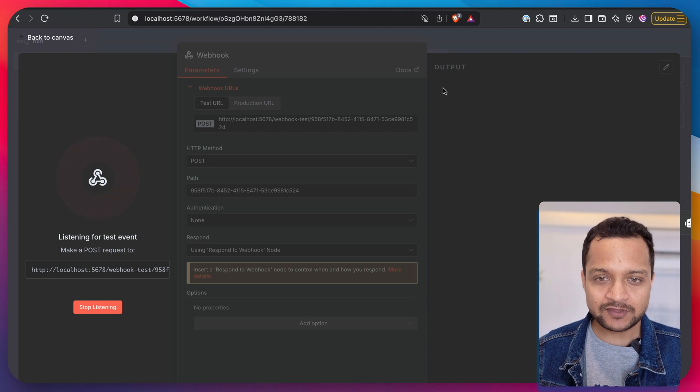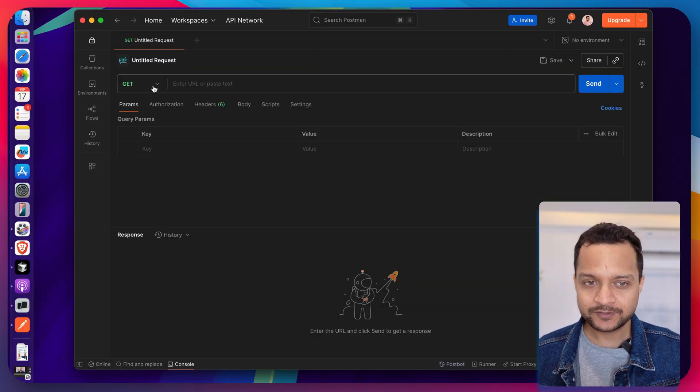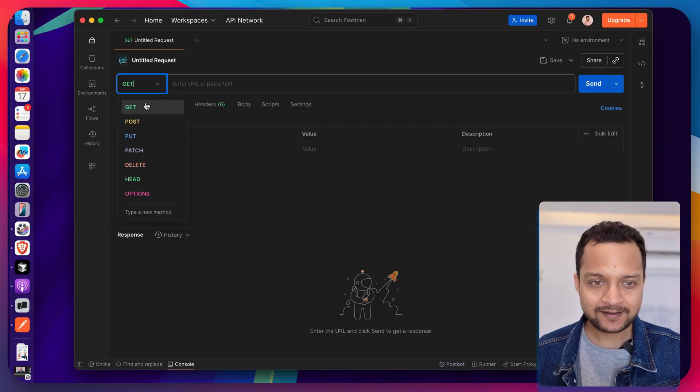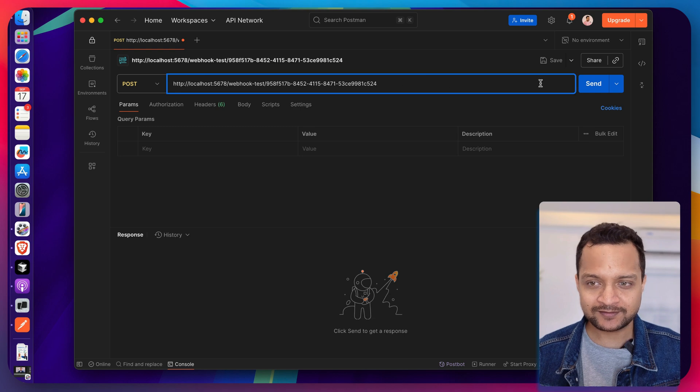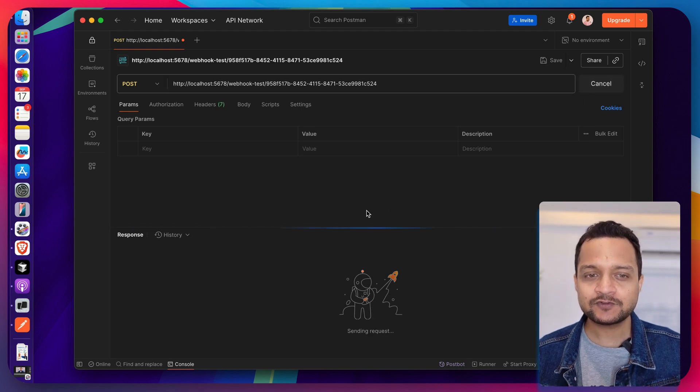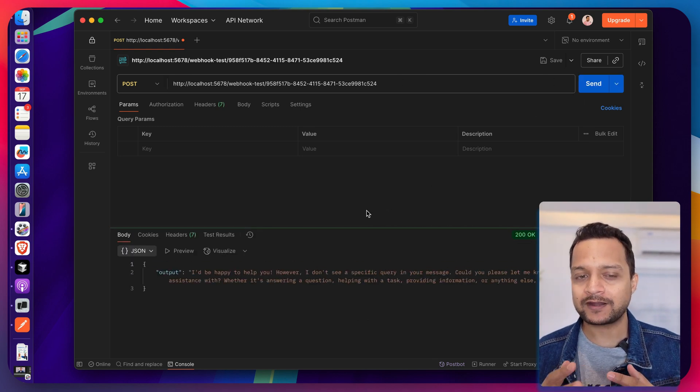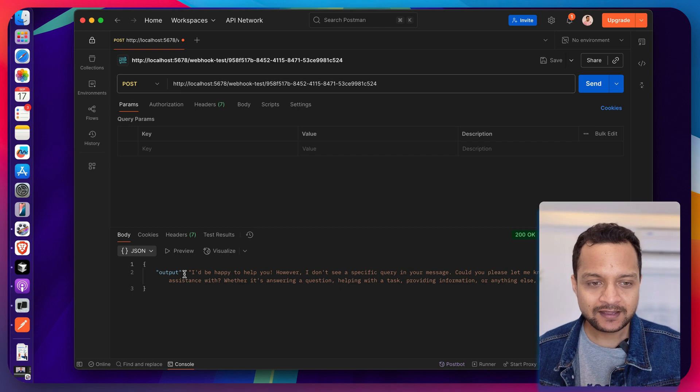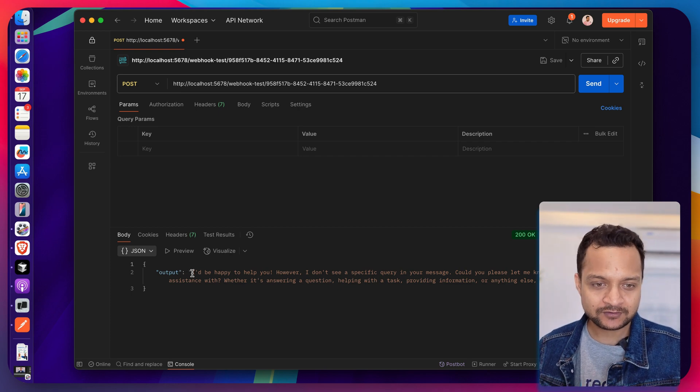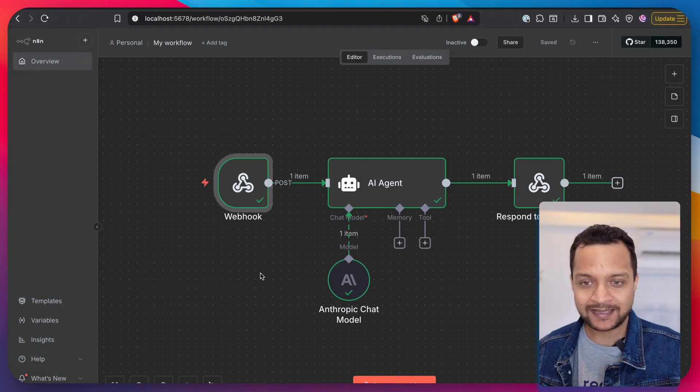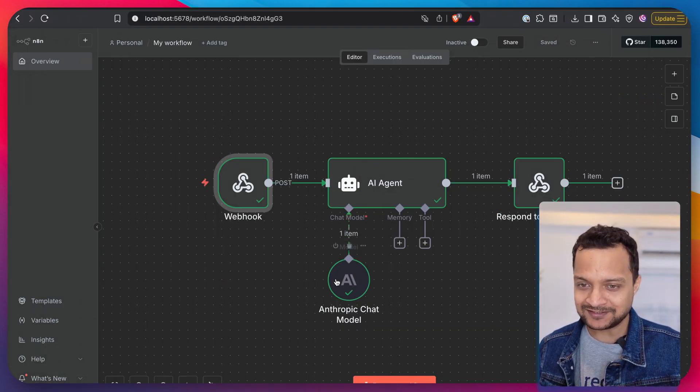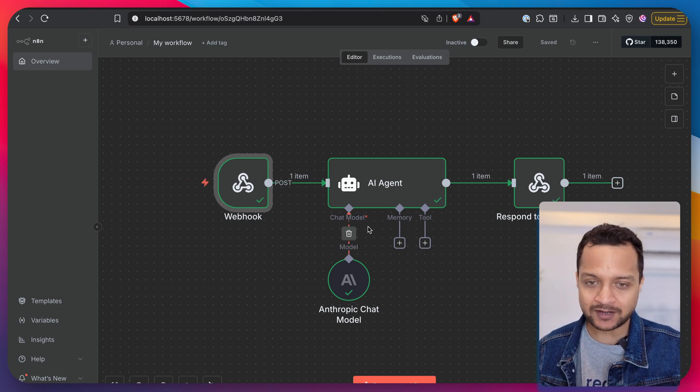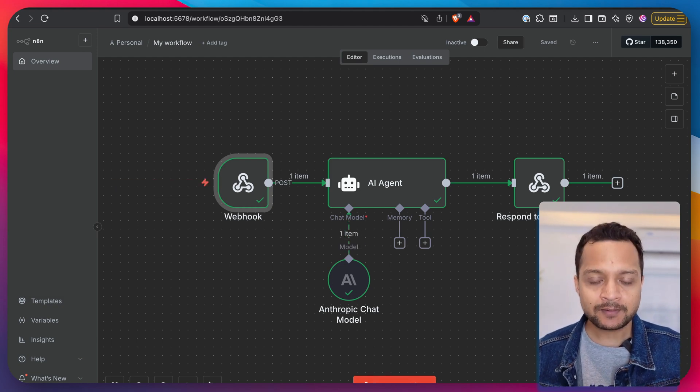We just need to hit on this with a post request. So let's open Postman and choose the post request, hit this URL, just hit send. And since we're not providing any kind of query, you can see AI is responding I'll be happy to help you, and the workflow is triggered. You can see the green check mark.